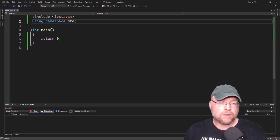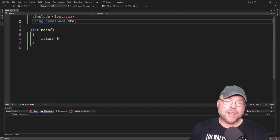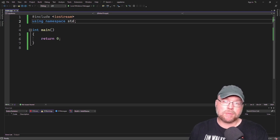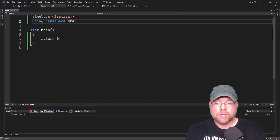Hi everyone, Professor Hank here. Today we're going to talk about how you can get input from the user and use that in your C++ programs. Let's go ahead and get started.